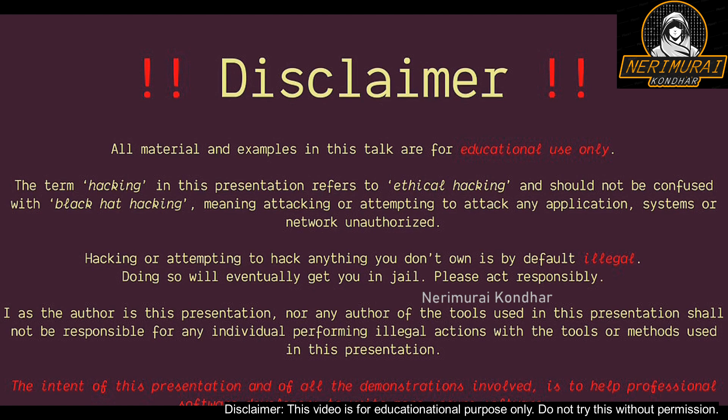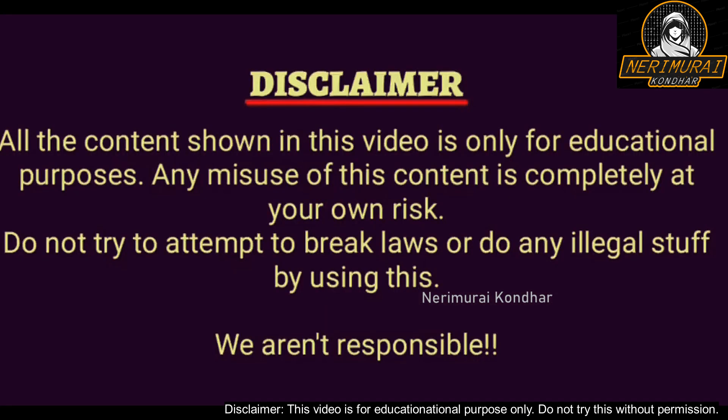Disclaimer: all the materials and examples used in this video are only for educational purposes. Hacking or attempting to hack anything without permission is illegal.